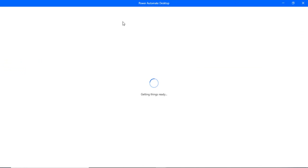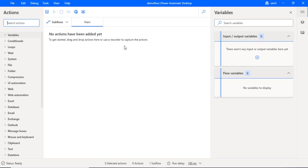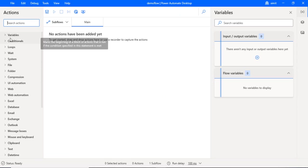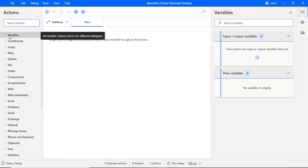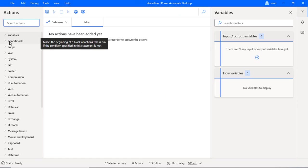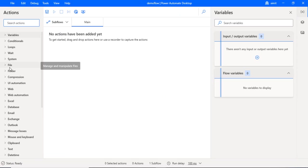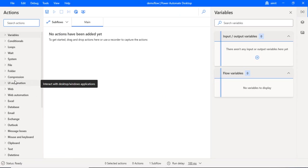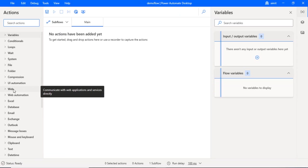So it will actually create my environment where I'll be writing my main flow, and I can have sub-flows attached to it as well. On the left-hand side I have the full list of actions. There are around 400 actions right now. You can see I can create variables, I can have if and else conditions, I can have loops, I can work with files, folders, compression, and web.